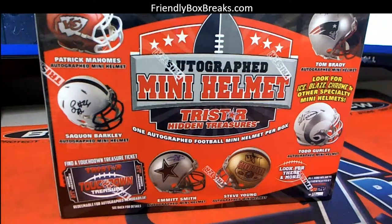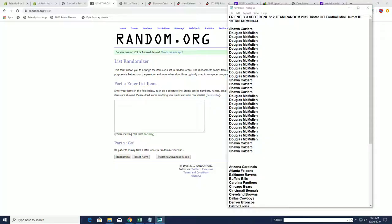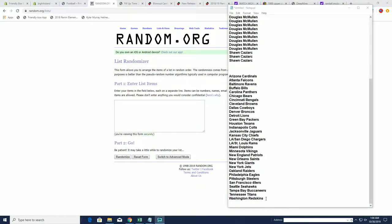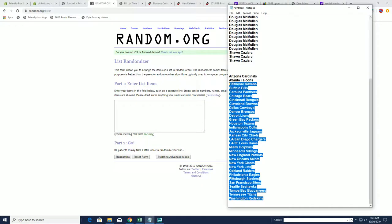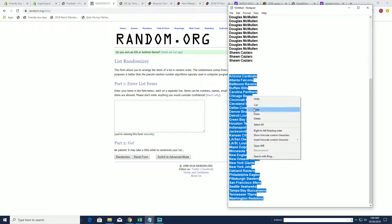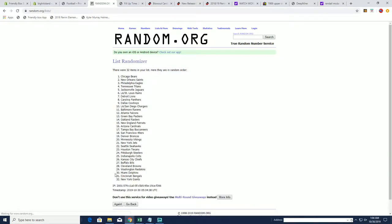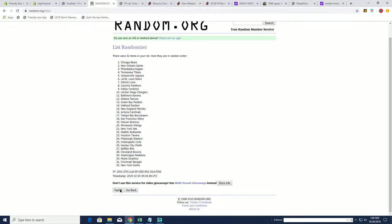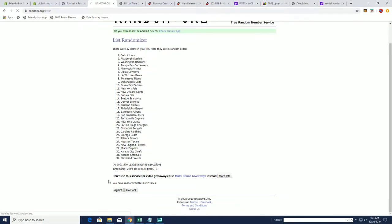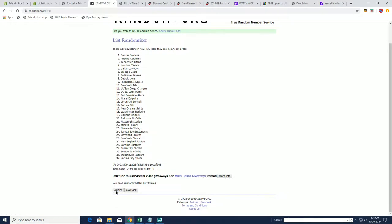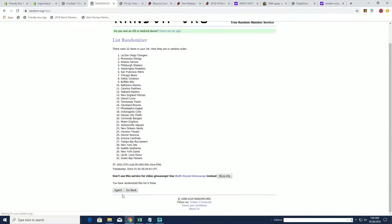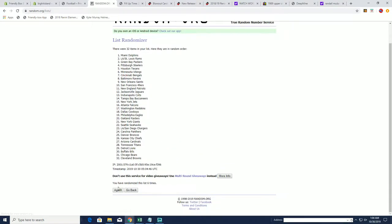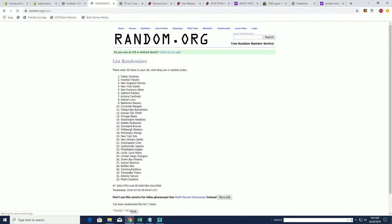We go, this is mini helmet 474. So first thing we're going to do is randomize the teams here. All right, let's do it seven times through guys. One, two, three, four, five, six, and seven.